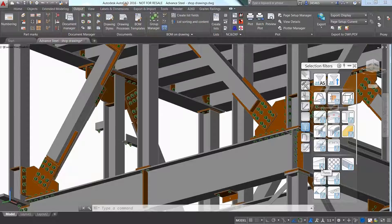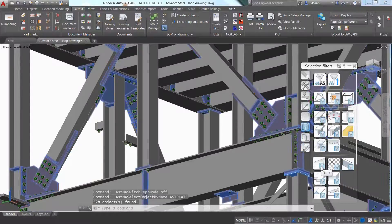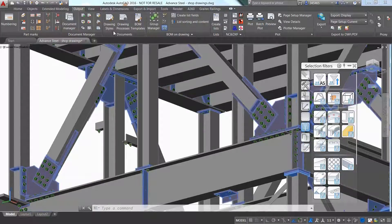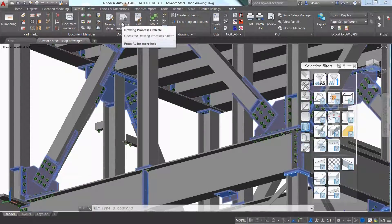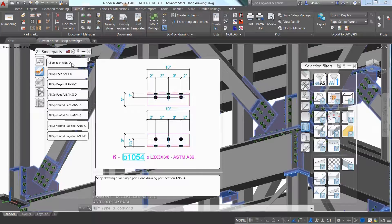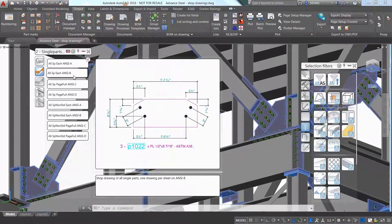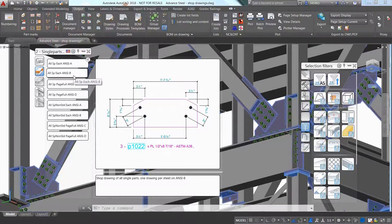The user can use dedicated tools to easily filter objects depending on what they would like to see in the shop drawings, for instance all the plates from the project.